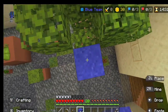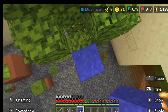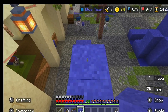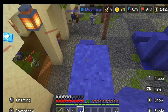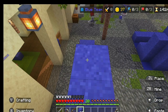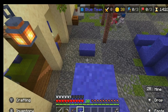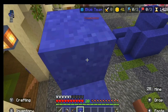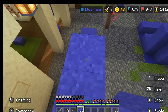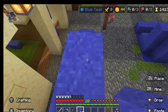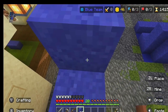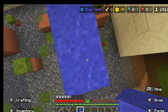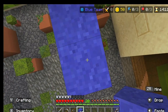Then just pillar up as high as you can until you reach the height limit. You know how when you place a block above the height limit it'll get removed — it's not instant, there's a bit of time where you can jump off the block like this.